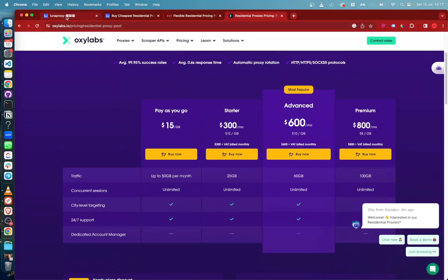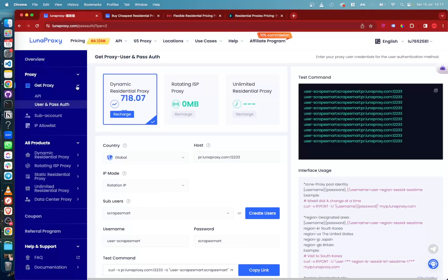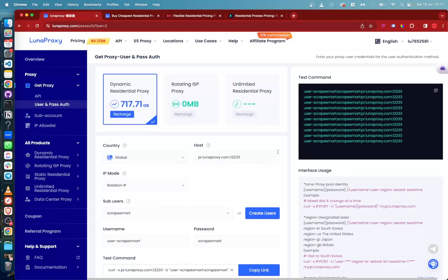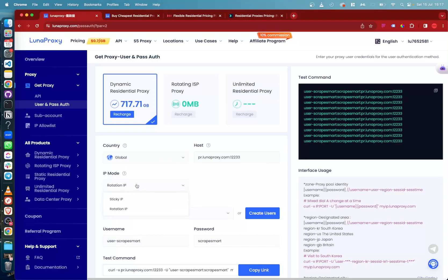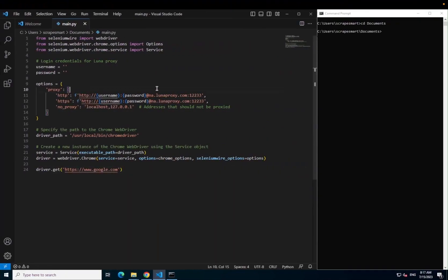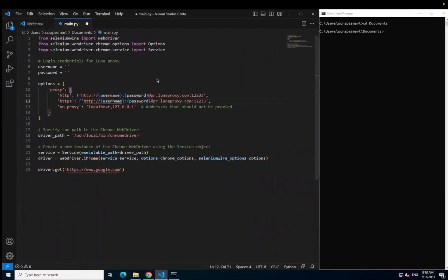Once you have purchased your bandwidth, head to the Luna Proxy dashboard. Under proxy on the left-hand side, select get proxy and then user and pass auth. Here you can find your username and password, or create a sub-user if you wish. Next step is to select the country and IP mode. To ensure every request goes through a different proxy server, make sure IP mode is set to rotation IP. We will leave the country as global for now. Copy your host, username and password and enter this in your Python file.